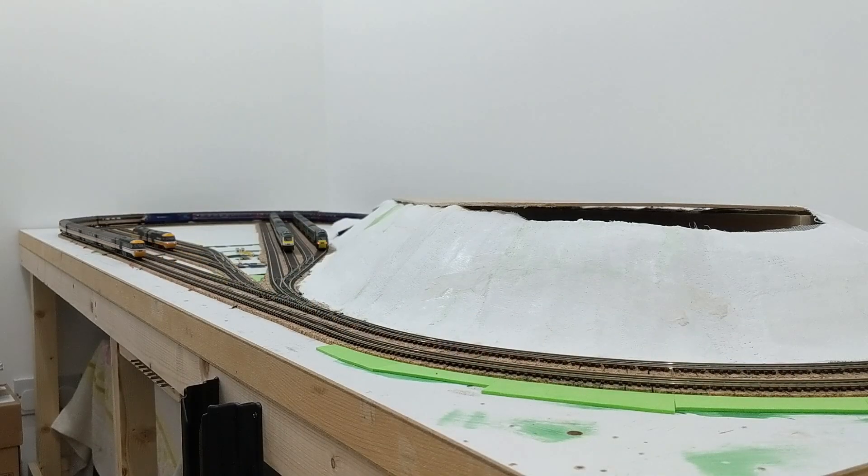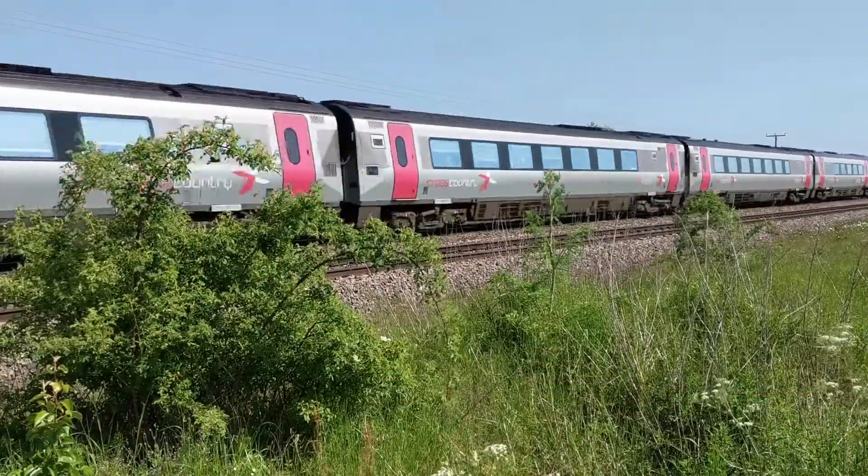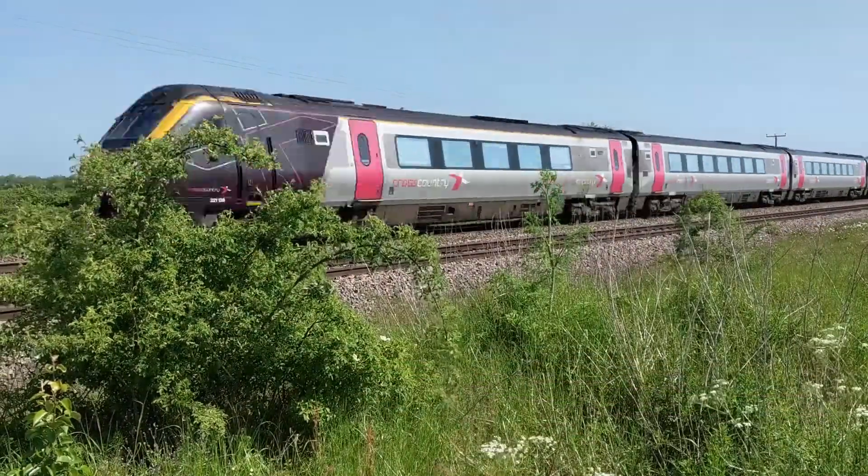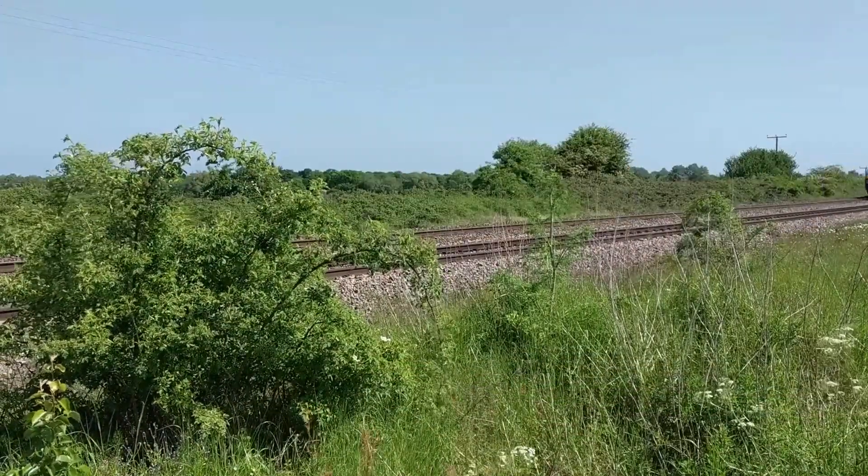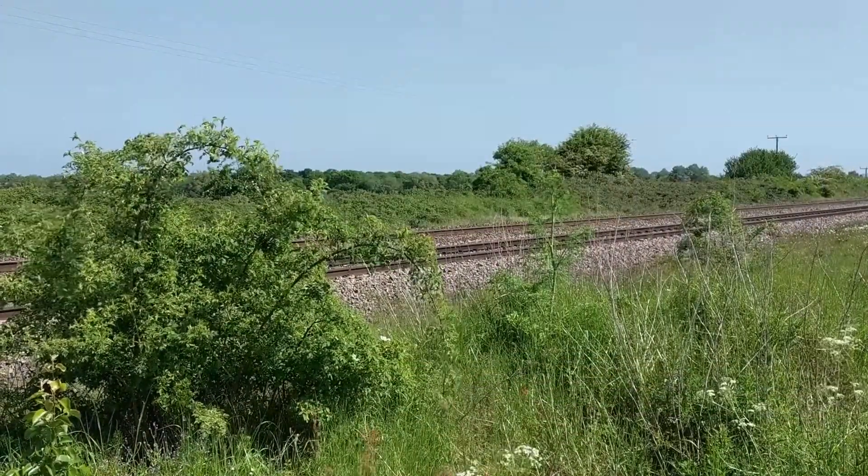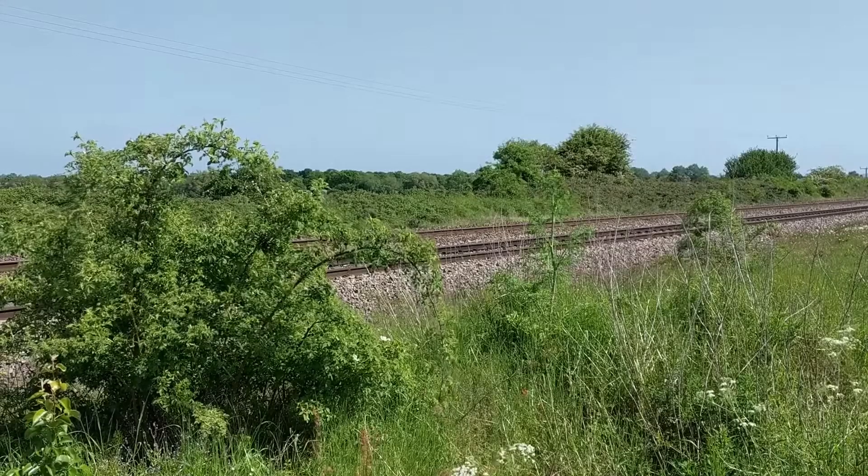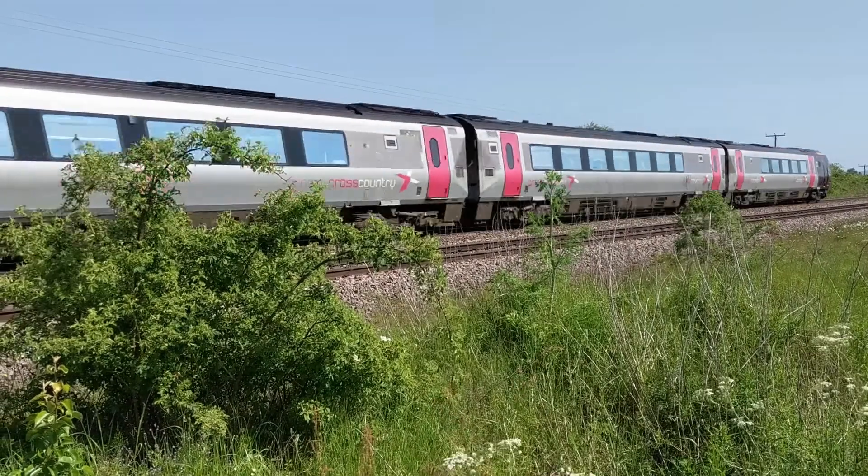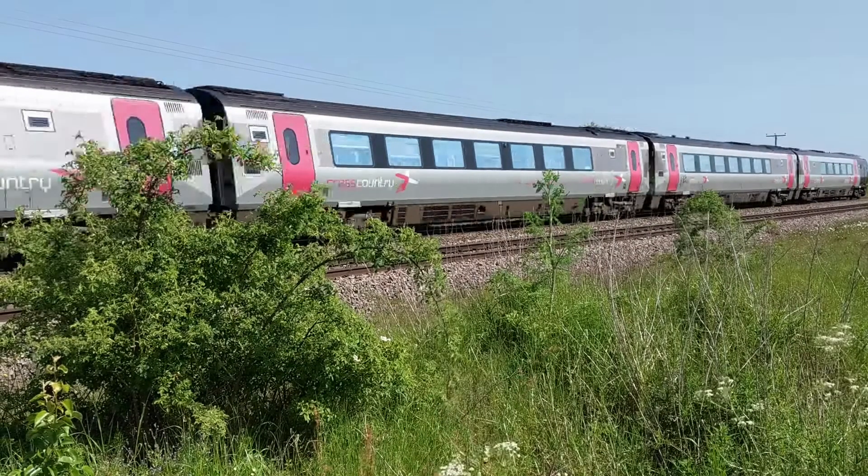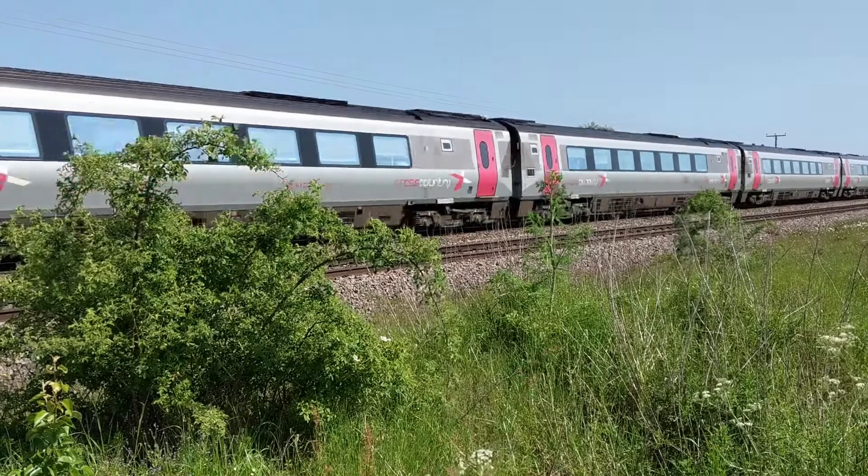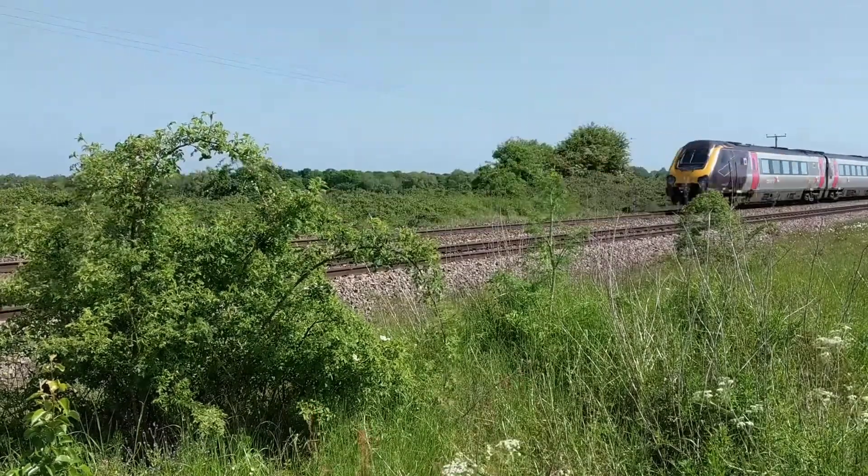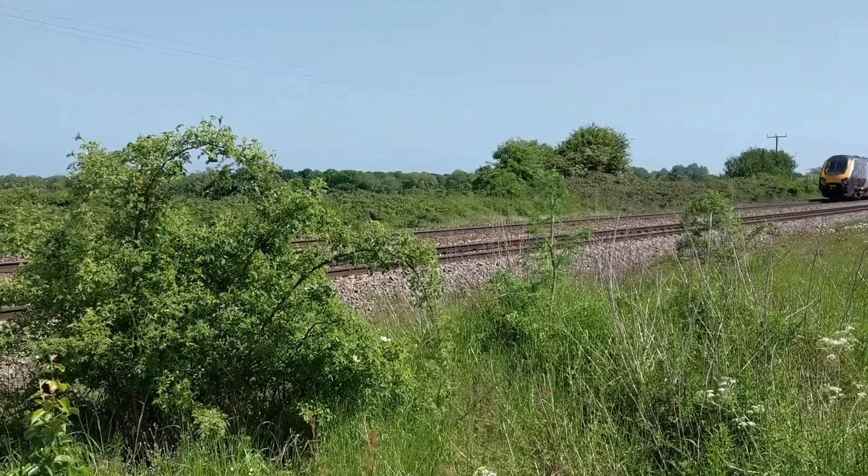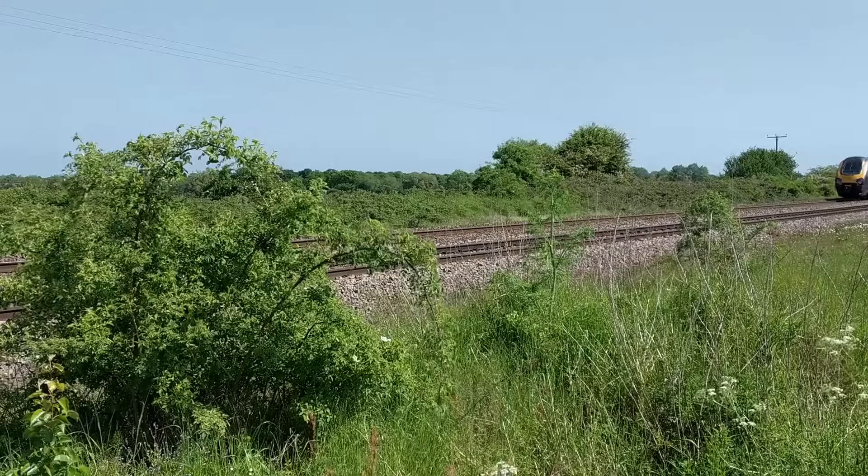To measure the speed of a real super voyager going past me, I've googled the length of a super voyager, it's about 118 meters, and counted the number of frames it takes from the near side of the front of the train being at the edge of the shot through to the near side of the rear of the train reaching that edge. It takes 89 frames, with the speed coming out at 92 miles per hour. Doing similar for a standard voyager that came out at 91 miles per hour.